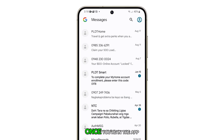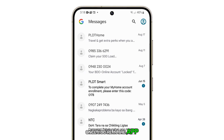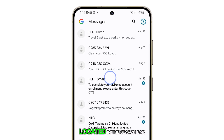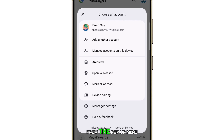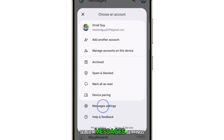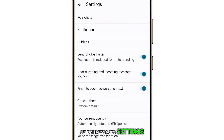Once you're in the app, tap on the profile icon located in the search bar. From the pop-up menu, select Messages Settings.